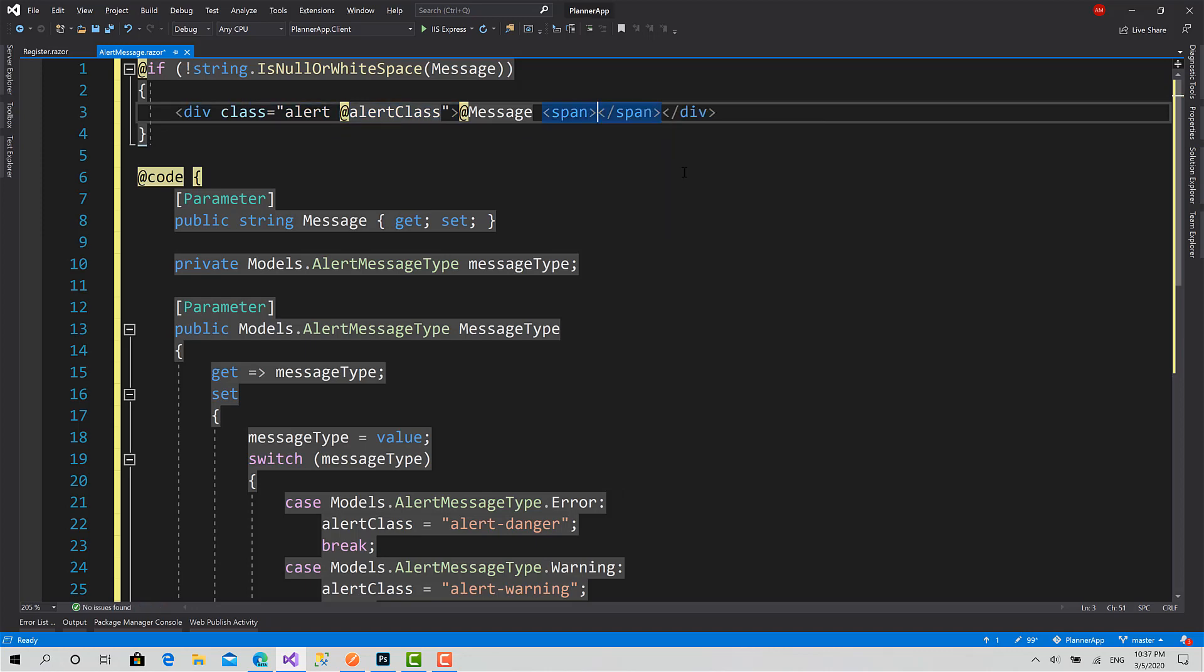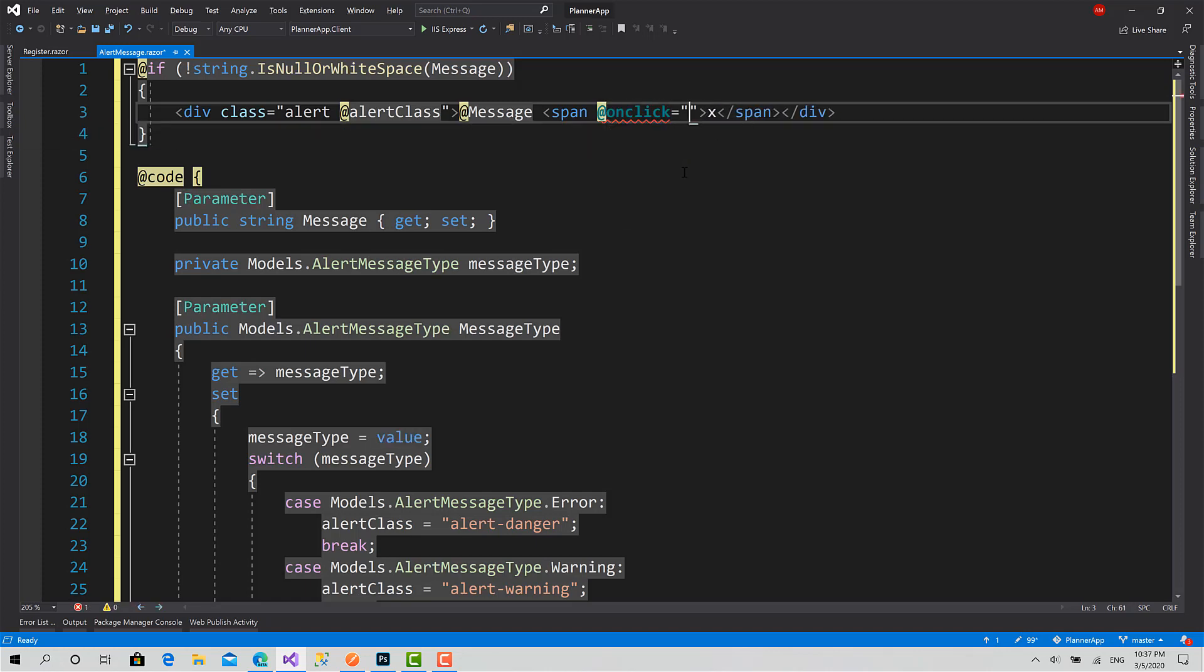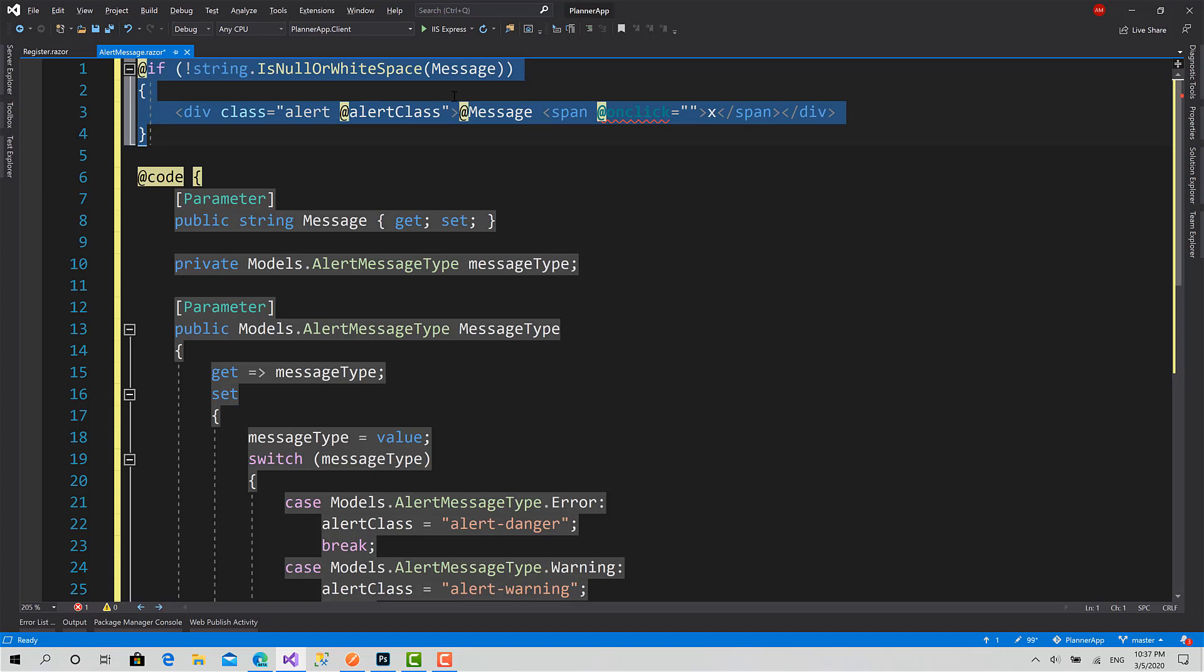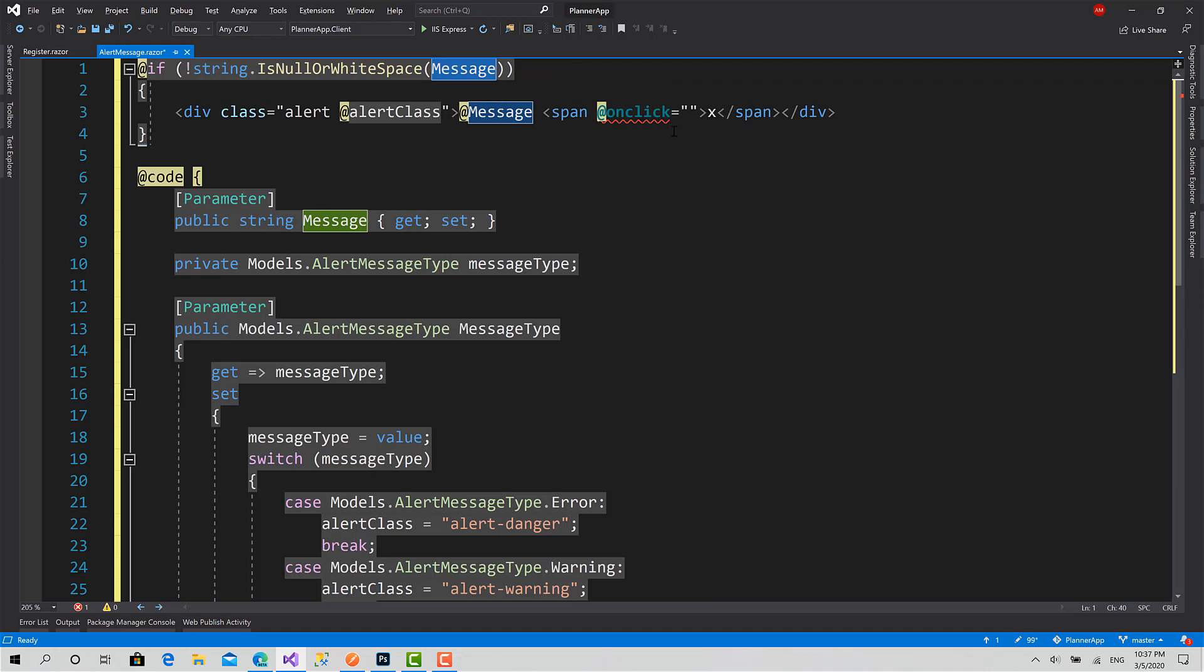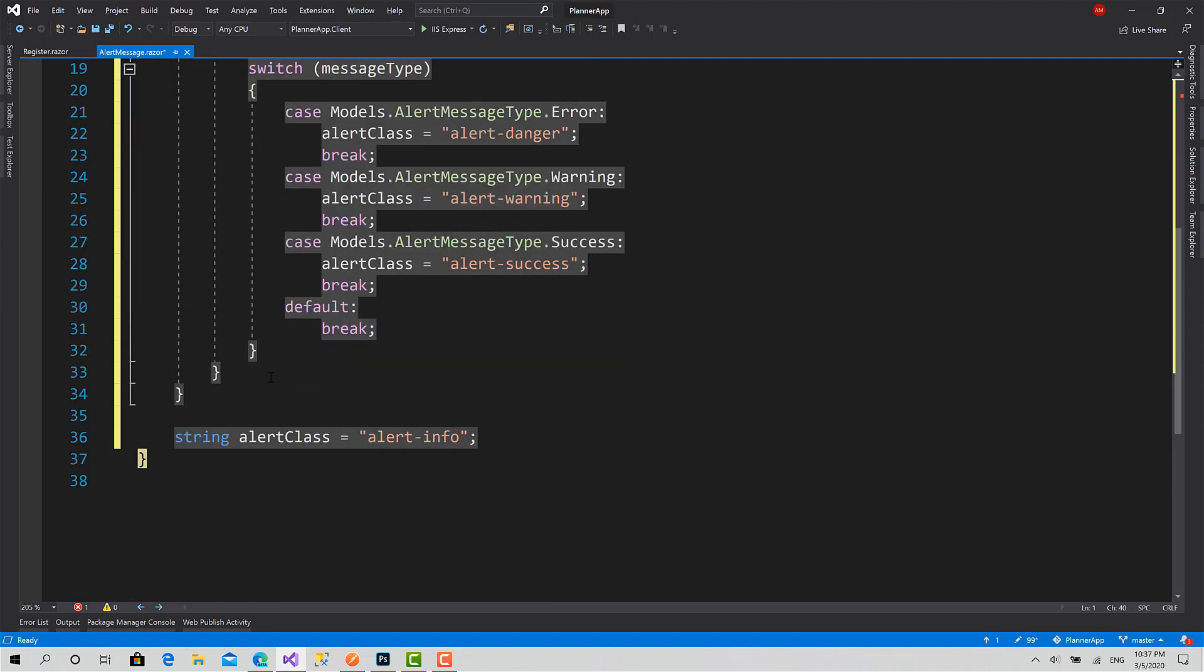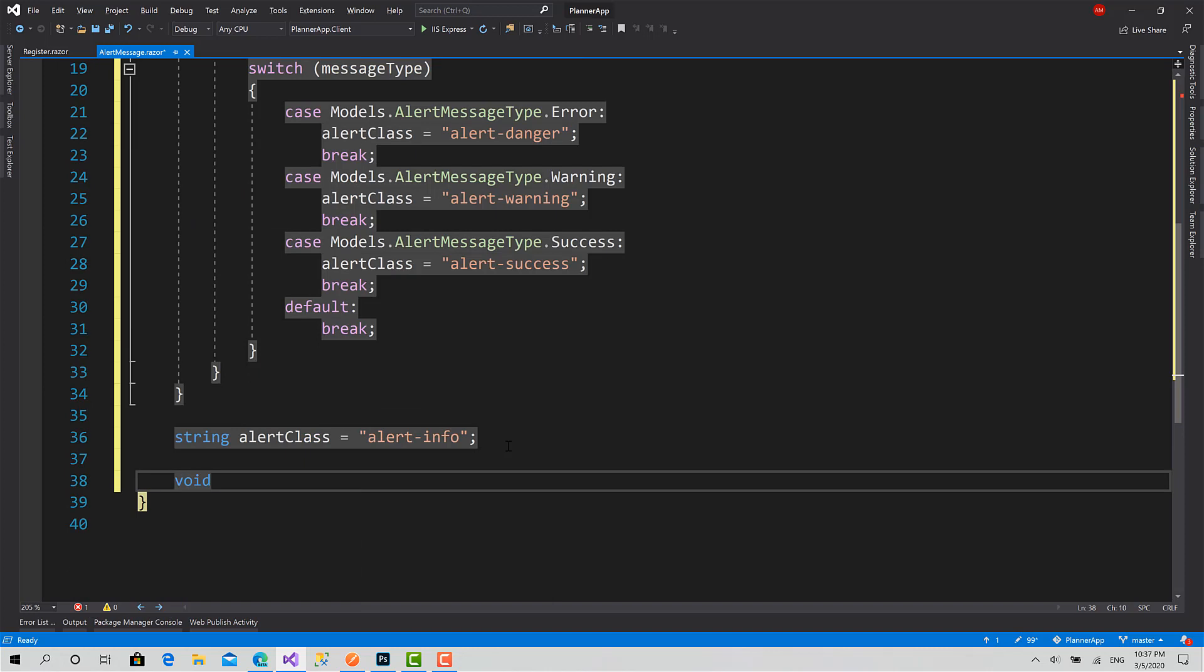I will set inside X like this. Now on a click on this X, it's going to hide this message. As you can see here, this message will be removed if the property message is null or white space. Basically when I click on this, I will create a function called void HideMessage.